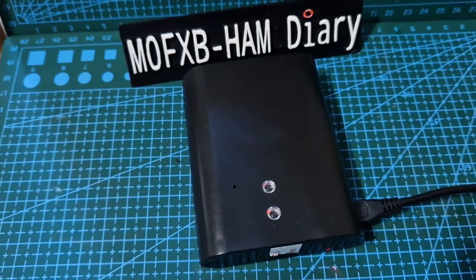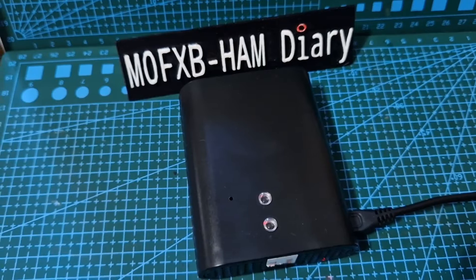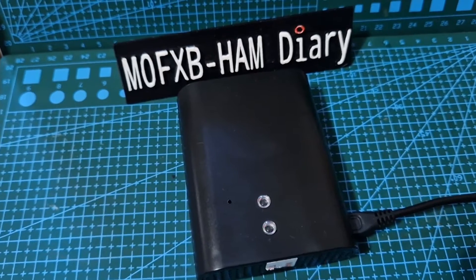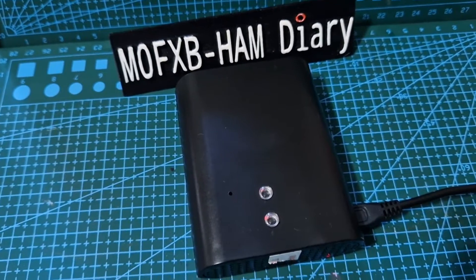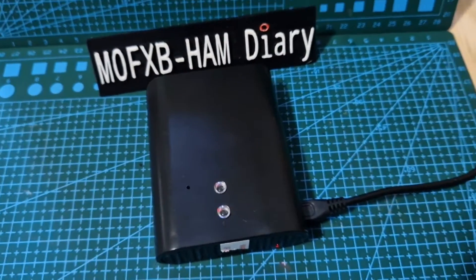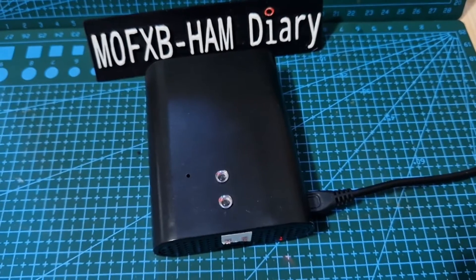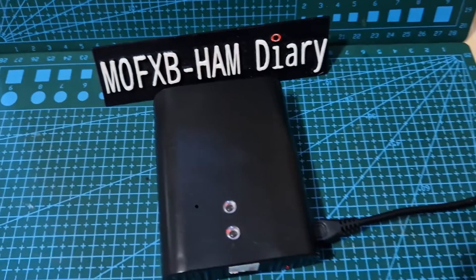D-Star, DMR, NXDN, P25, D-Star, Fusion - everything. And you can use your laptop and your mobile phone as well.